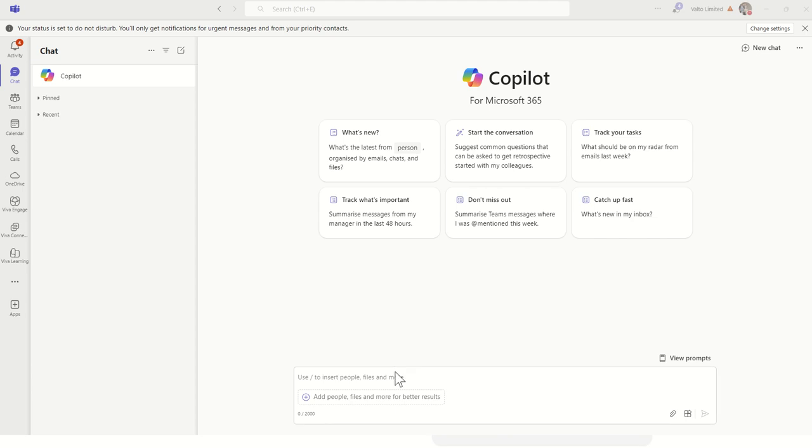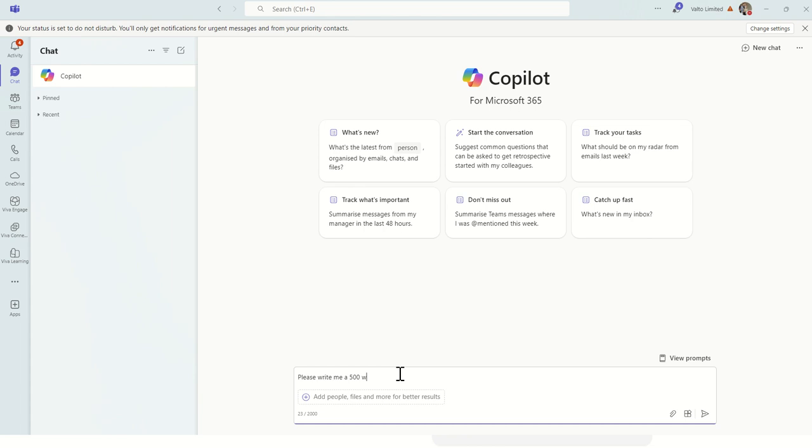So for example, if I wanted to write me a short blog article, I might say, please write me a 500 word blog article about SharePoint in the tone of voice of Ryan Reynolds.